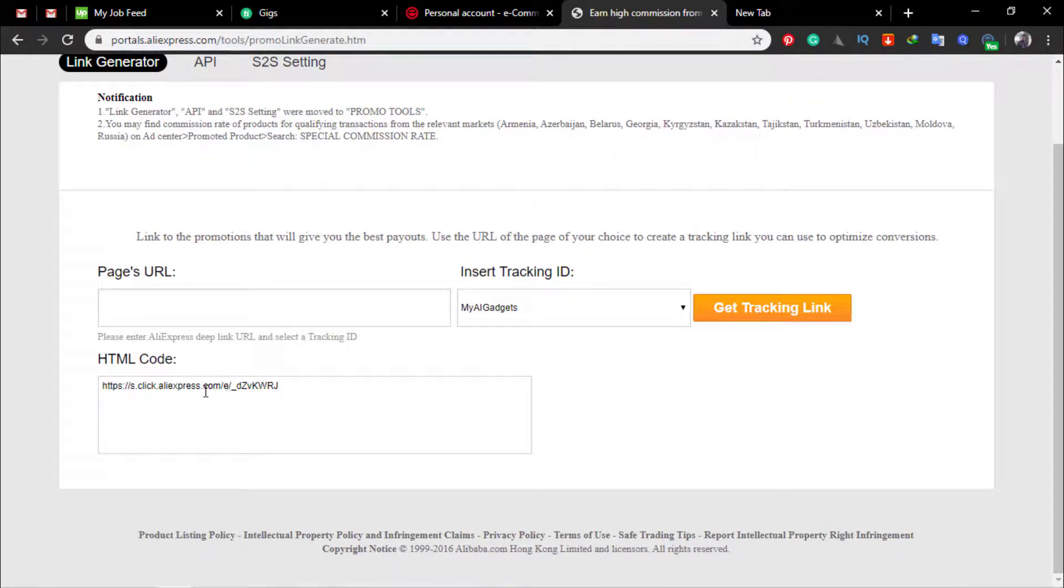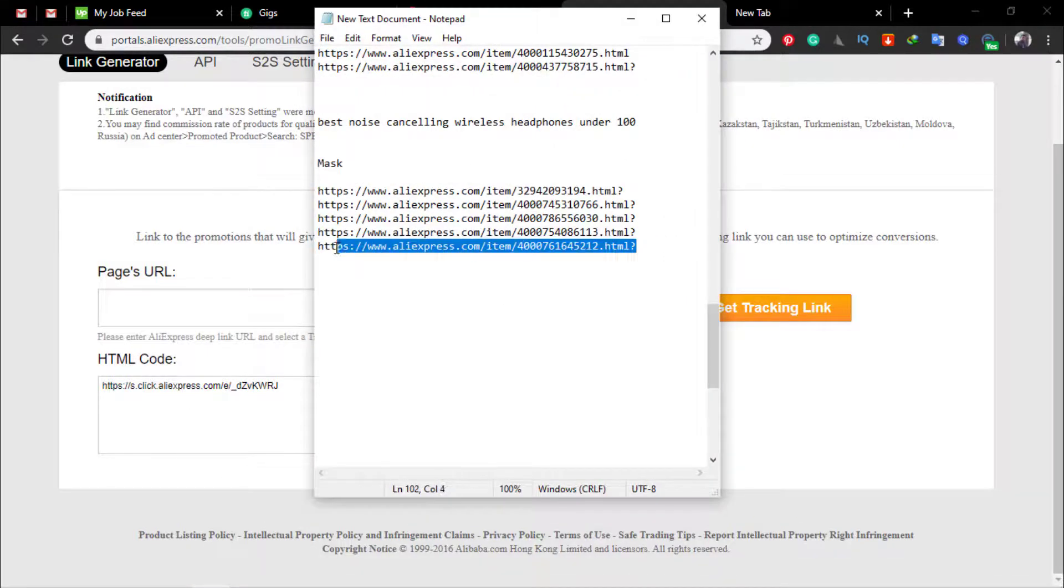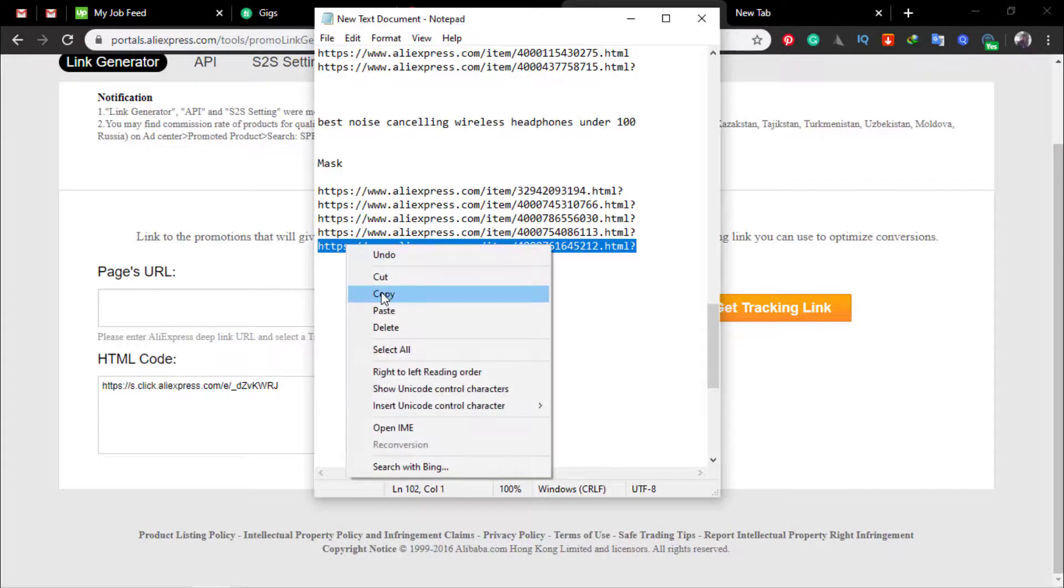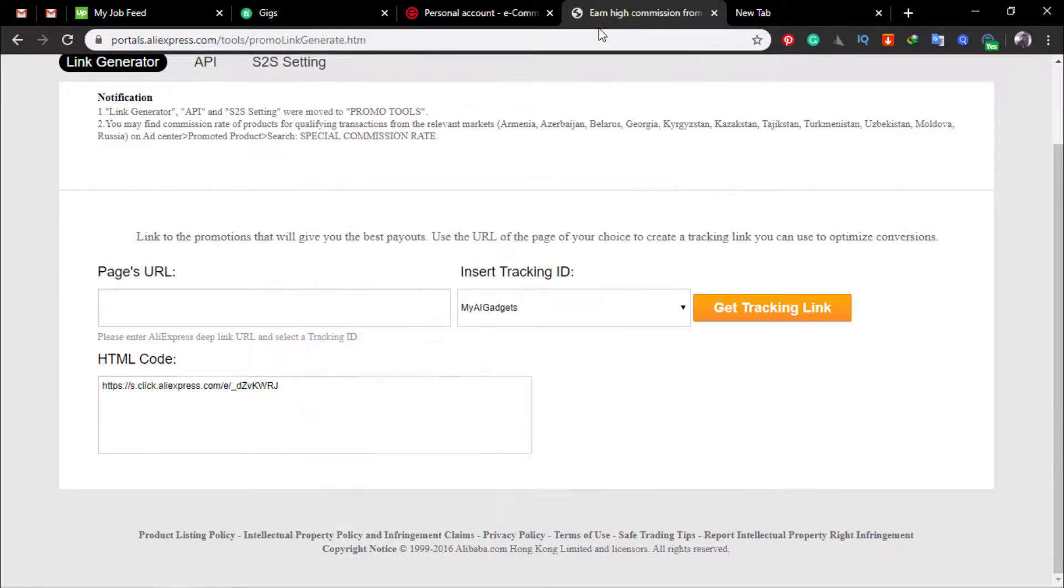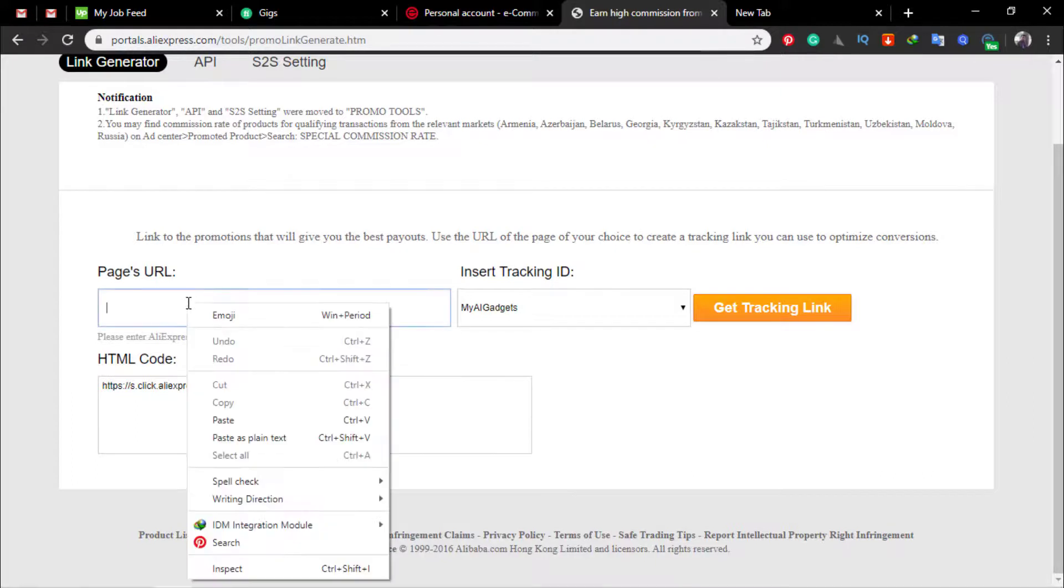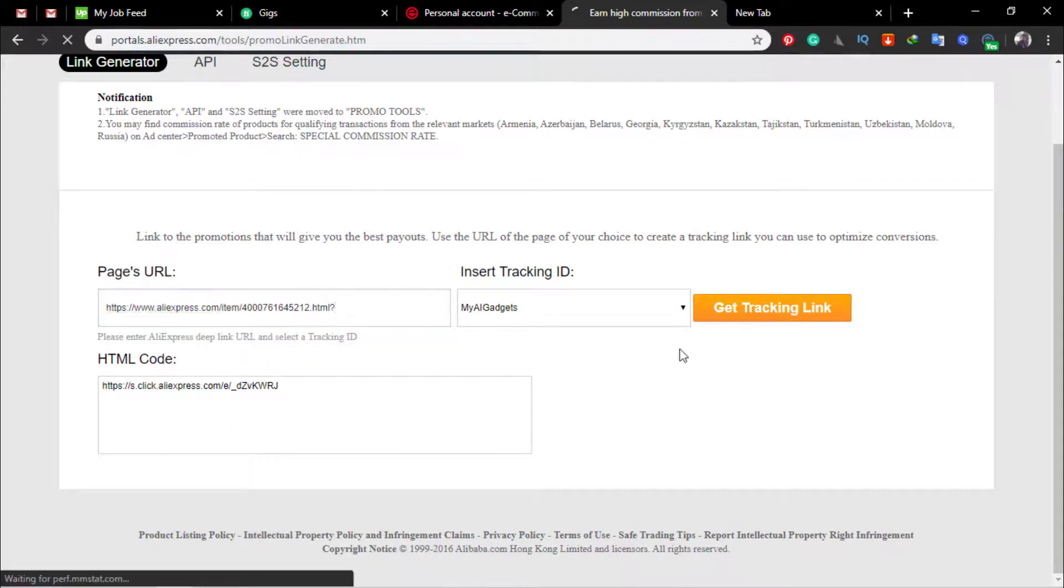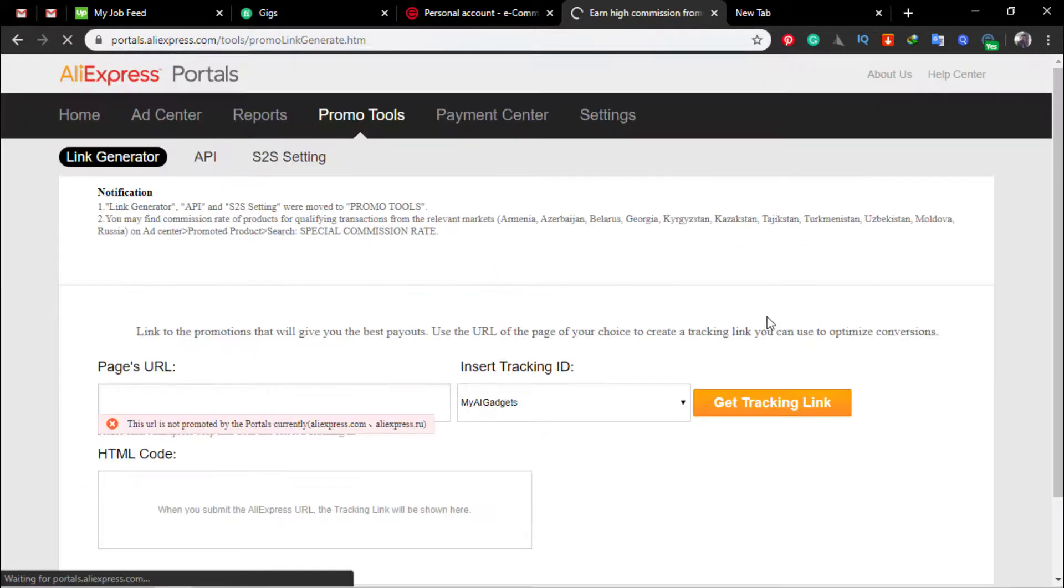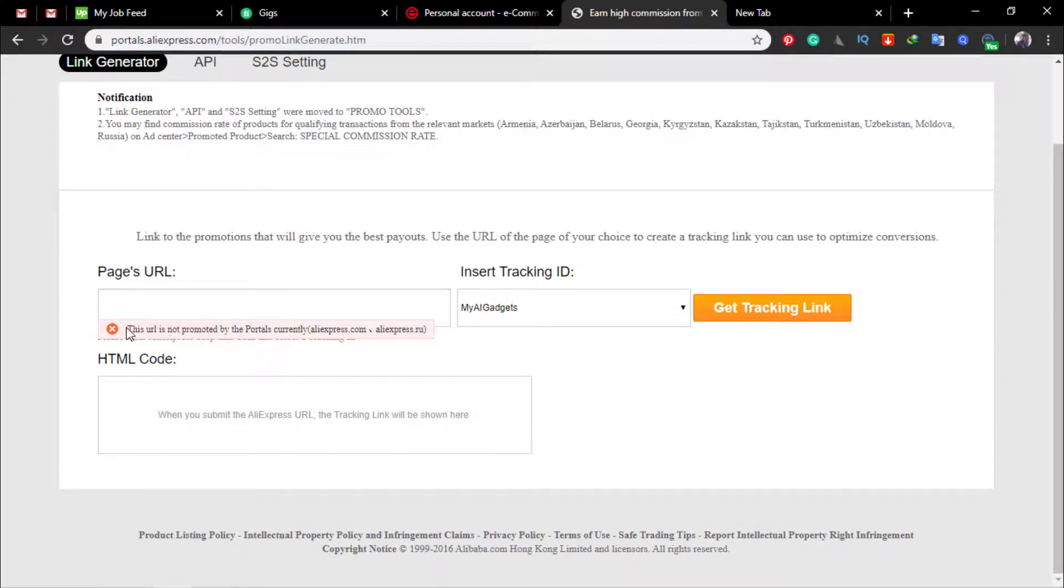And I am checking a non-affiliated product. If this product is non-affiliated because I already checked here, so paste it and click get tracking link, you can see you don't get any tracking link and this shows you this URL is not promoted by portal currently.